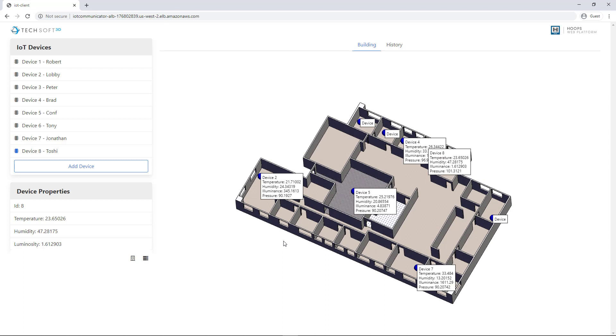Check out this technology at techsoft3d.com or other projects on the Labs website, labs.techsoft3d.com.